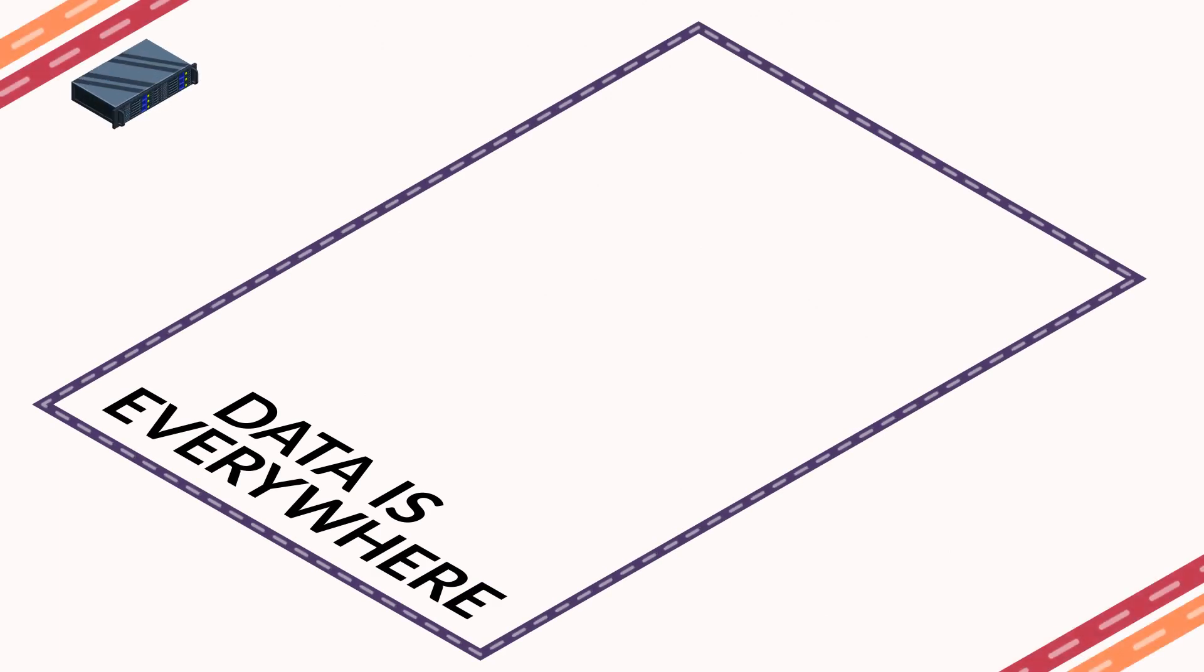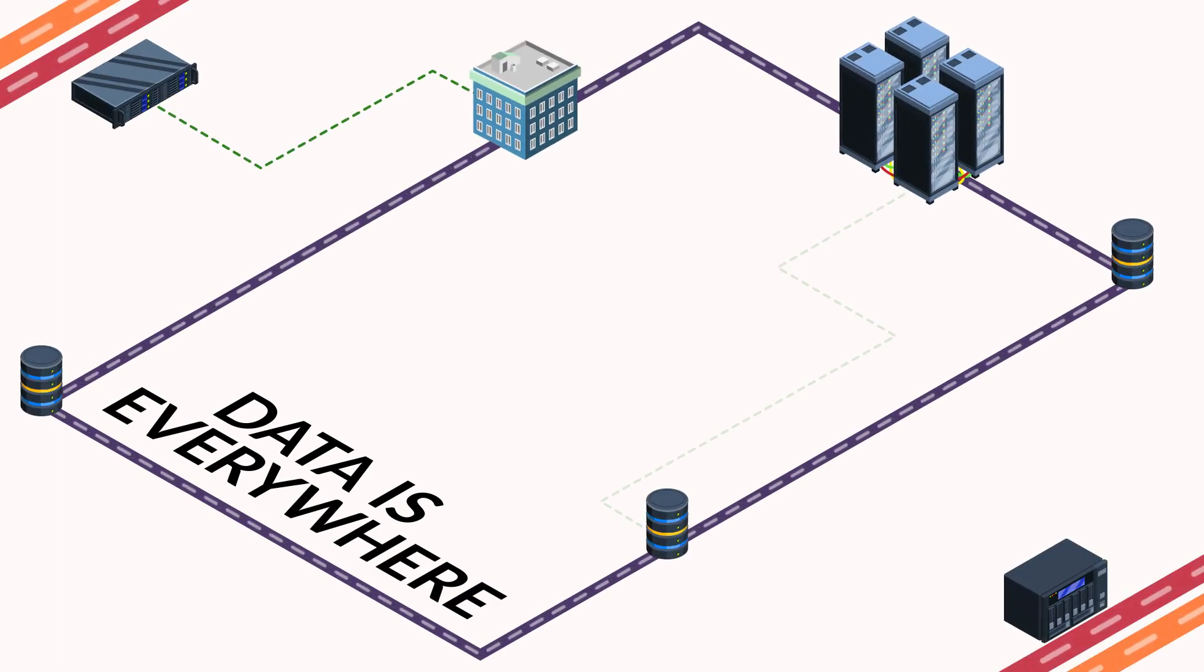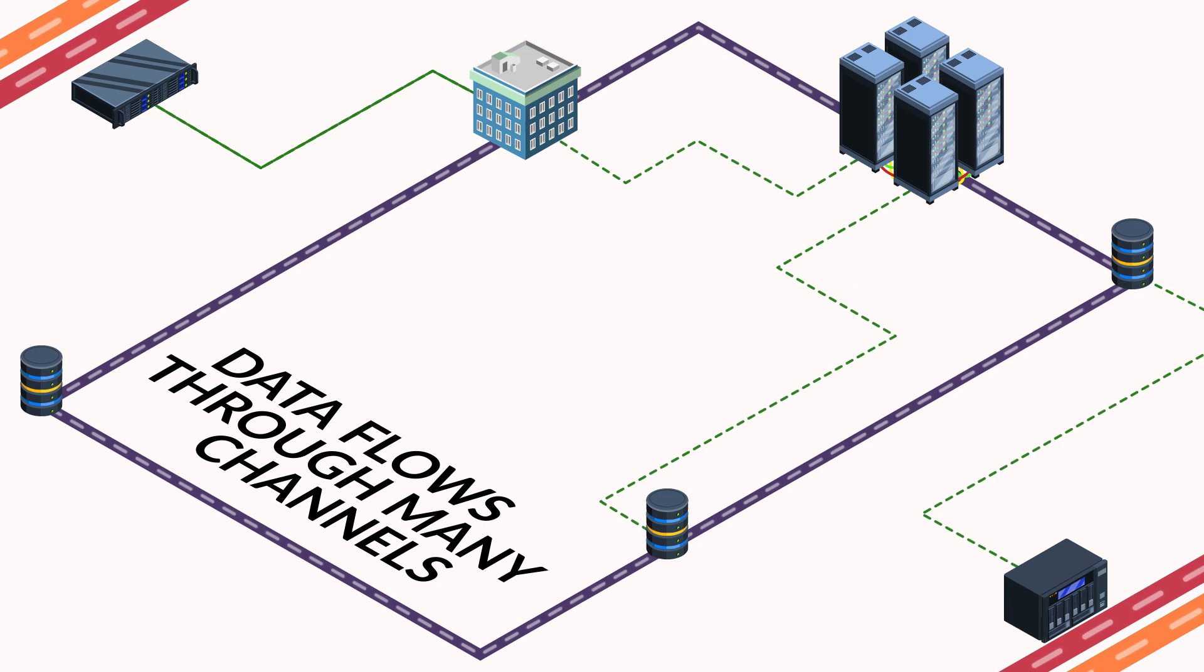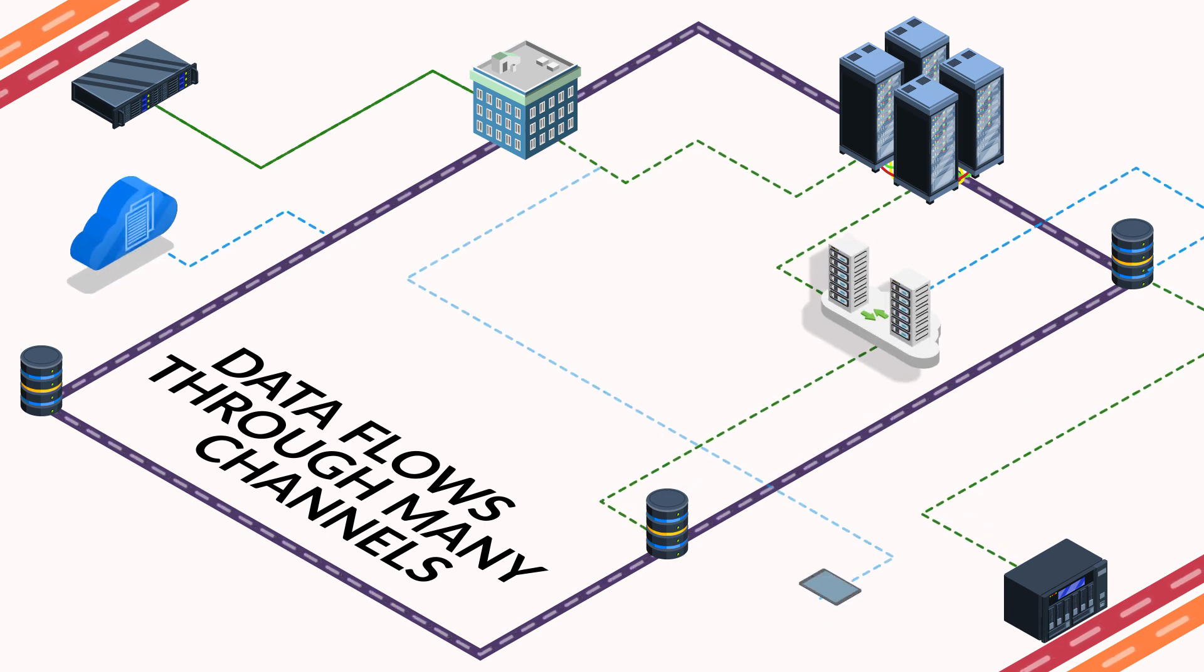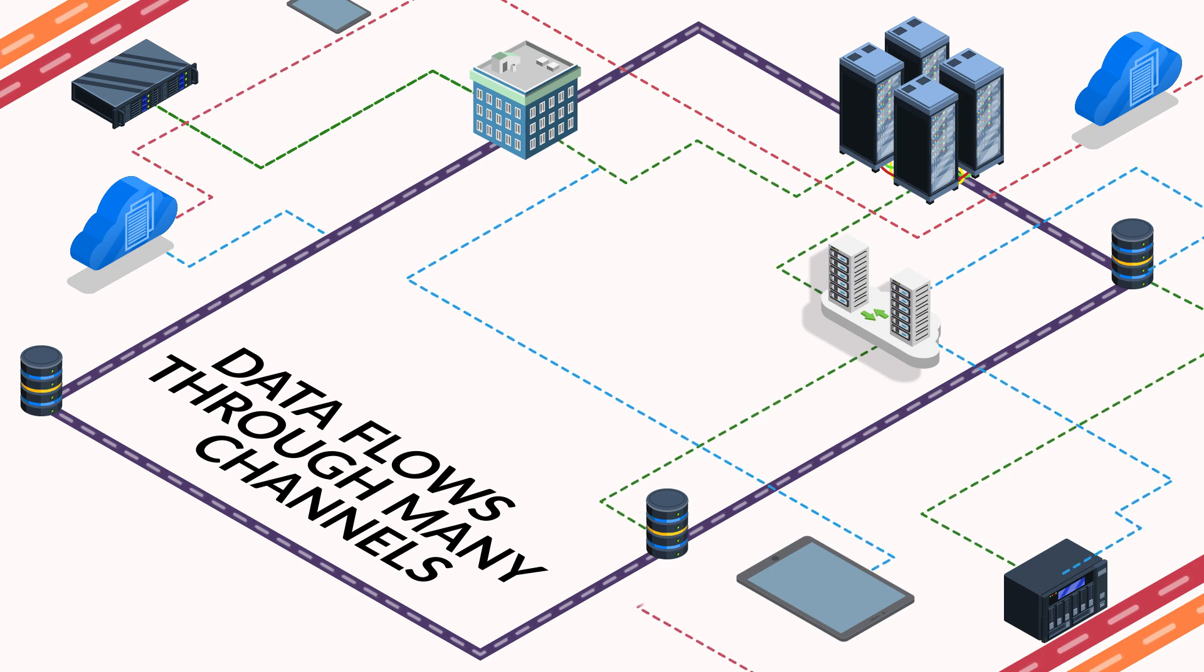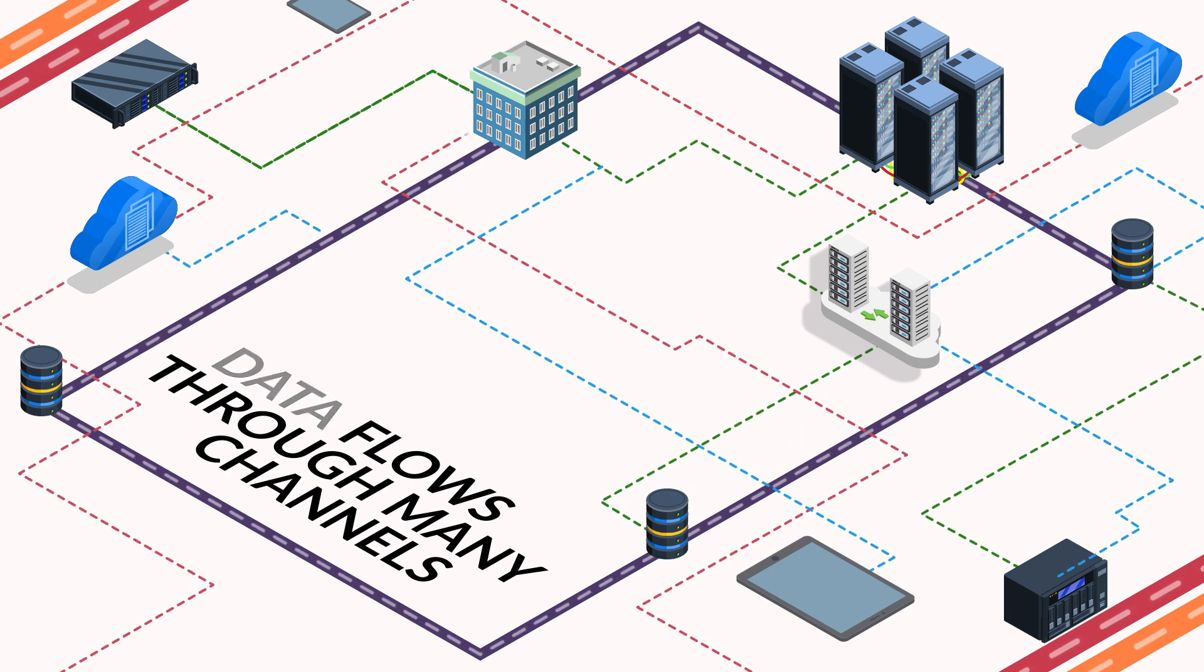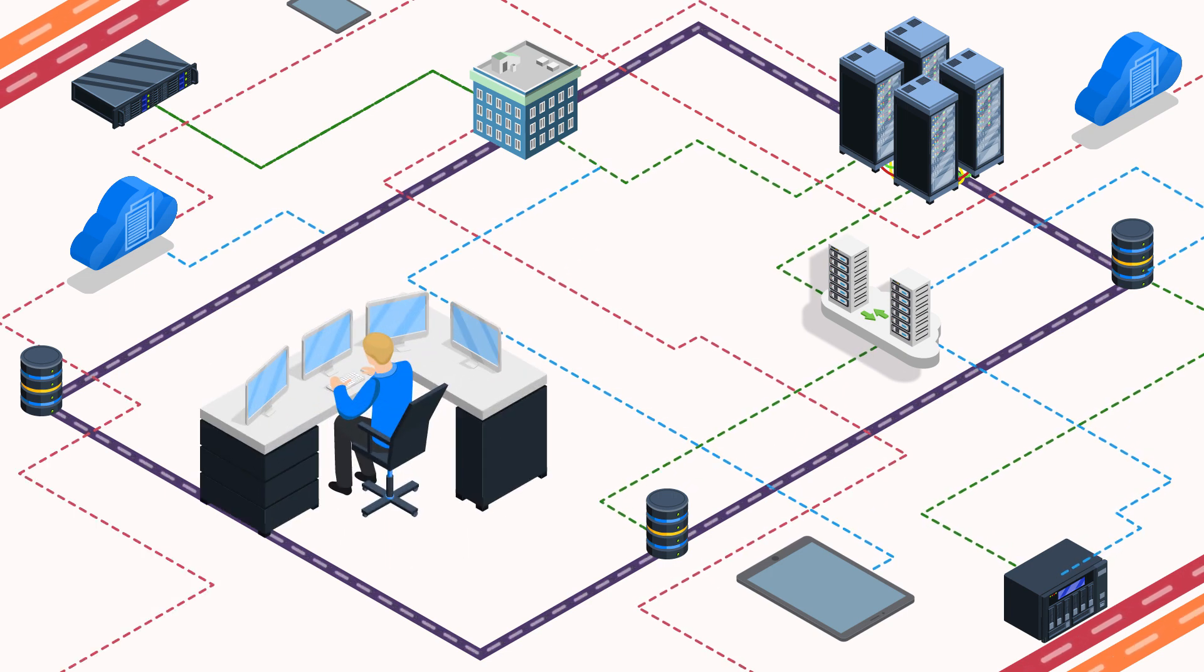Data is everywhere. It's stored across any number of different locations. Data flows through many channels, from SaaS applications and public cloud to mobile devices. Organizations can easily have 40 to 50 different data paths for operations and collaboration.